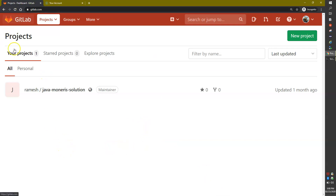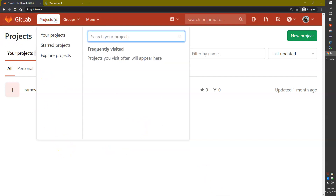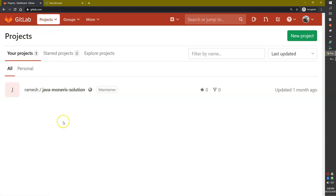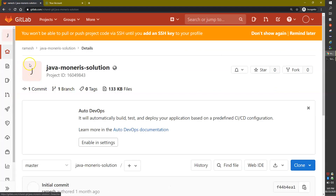Now you can see — if I go to Projects, I can see any projects listed there. For me, I have one project called Java Monolith Solution. I'm going to delete this project. So the first step is to log into your GitLab account and click on the project that you want to delete.